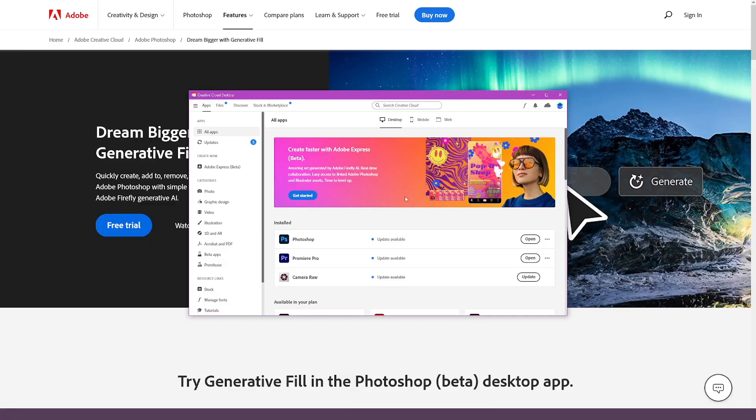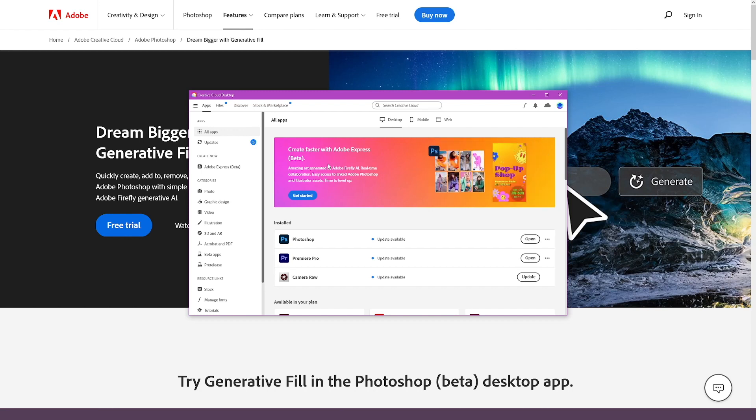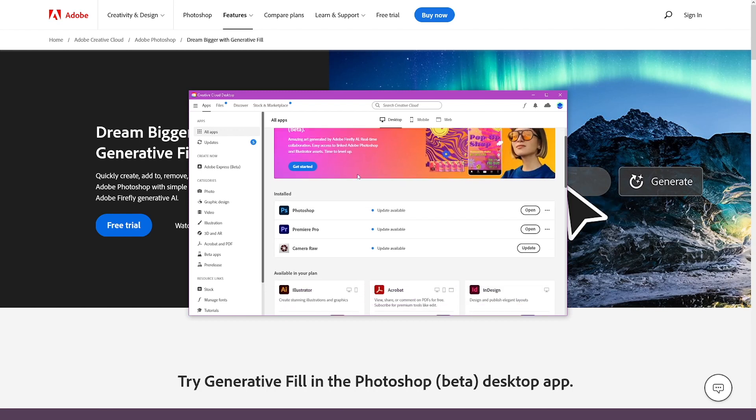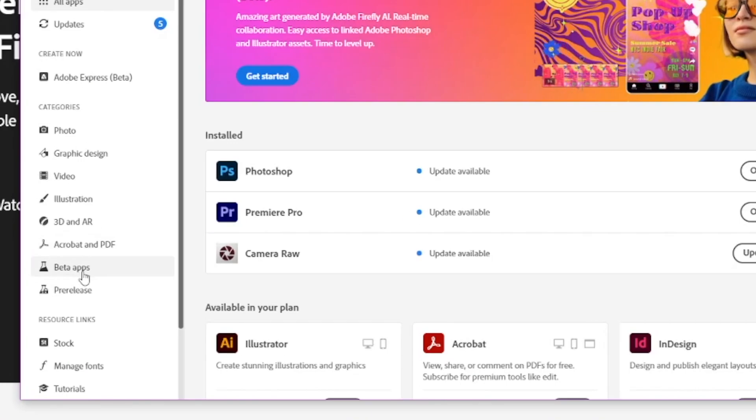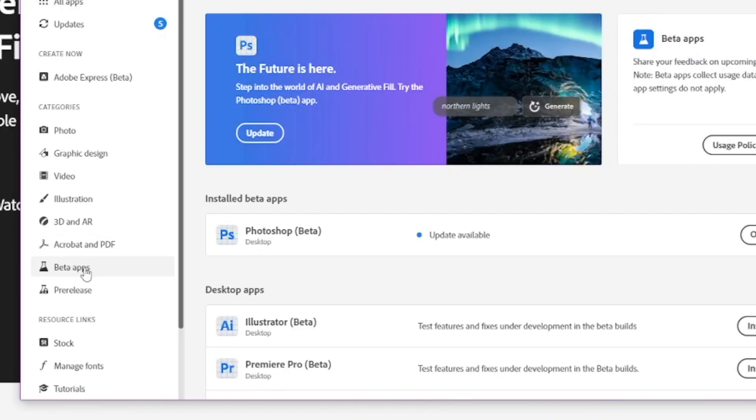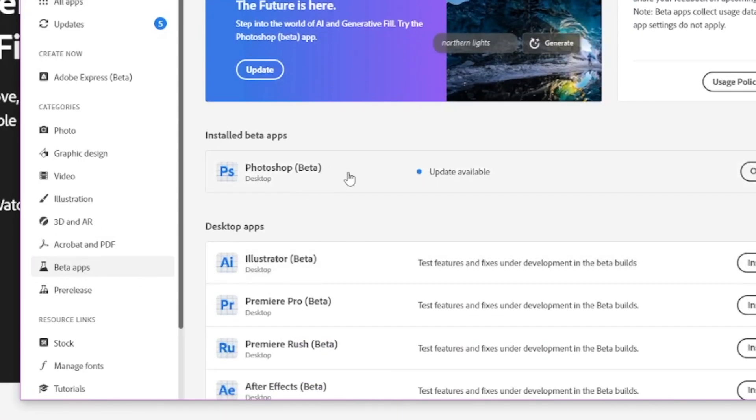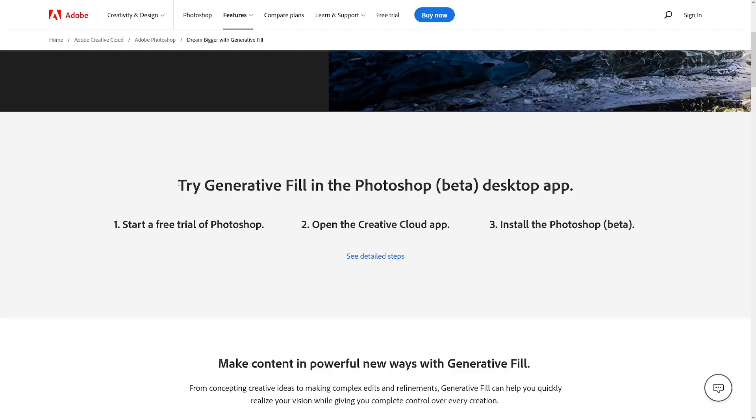First, in order to find this one, when you get yourself a Creative Cloud, download it, just start your free trial. The app is not gonna be there. You have to go to the Beta apps here in the Beta section, and you will see Photoshop Beta. Install this one and open it. And no, you don't have to pay for it. Even Adobe says so.